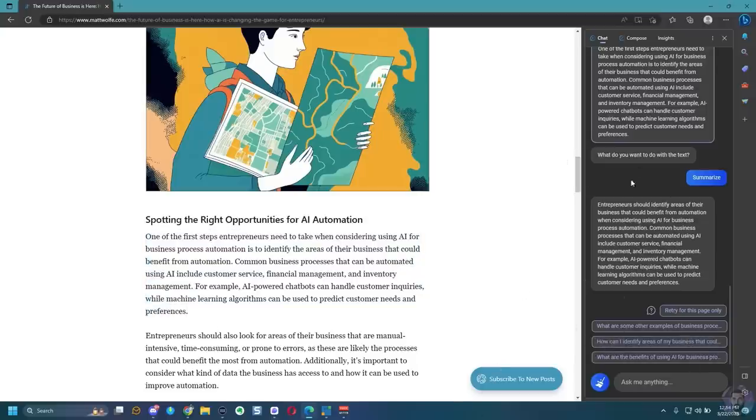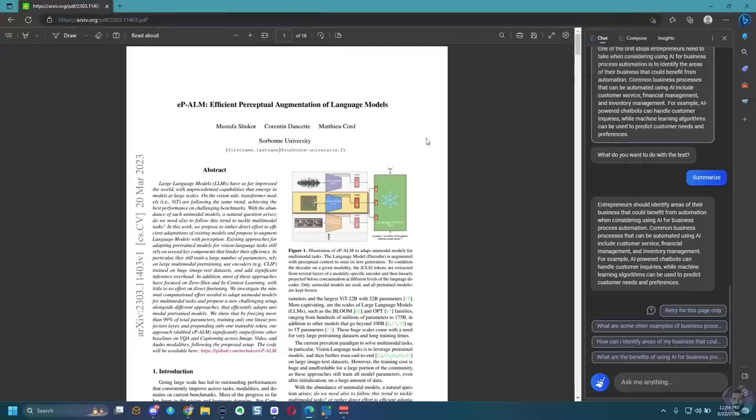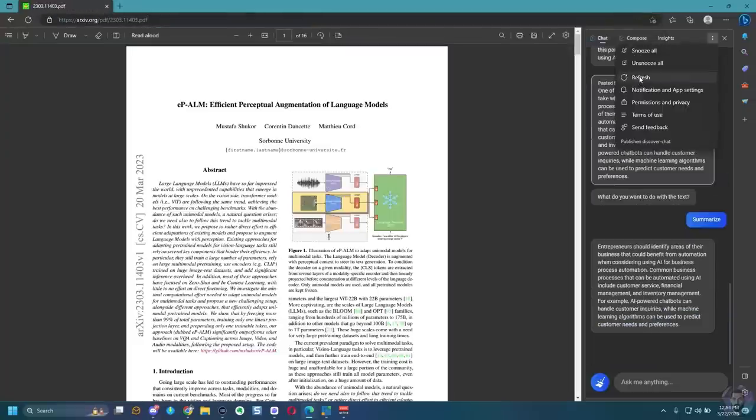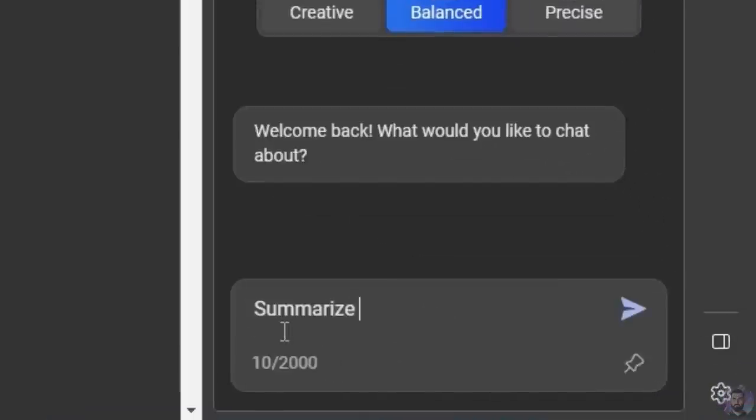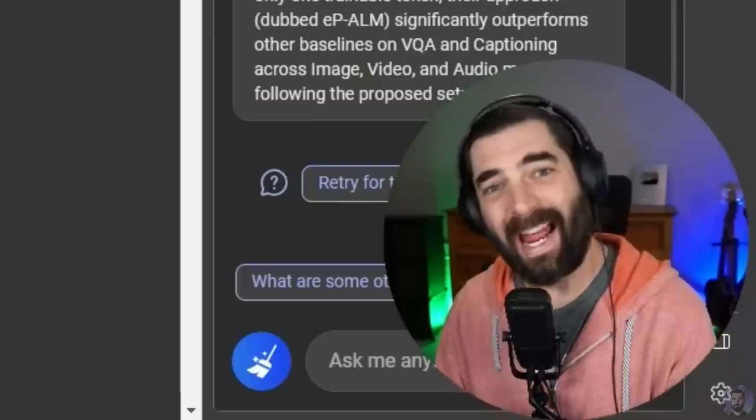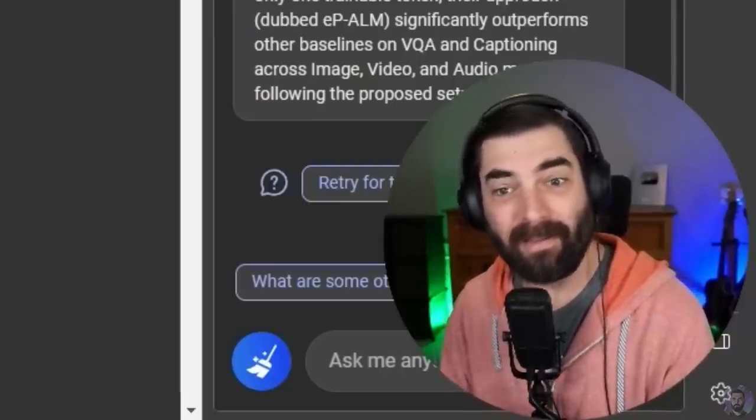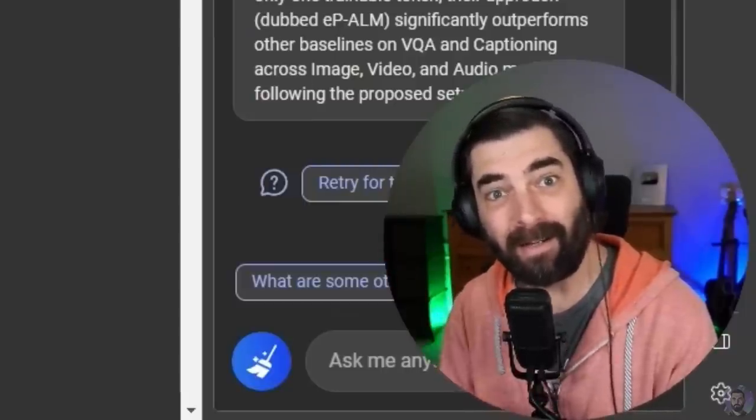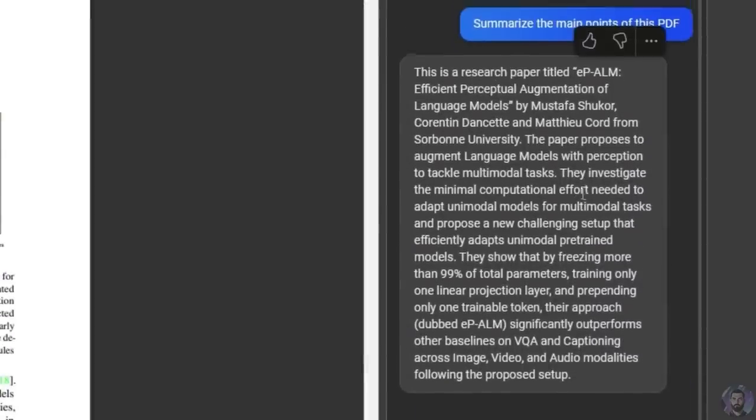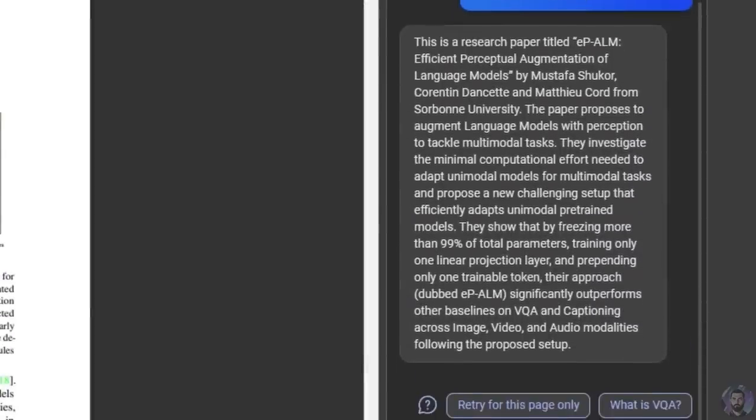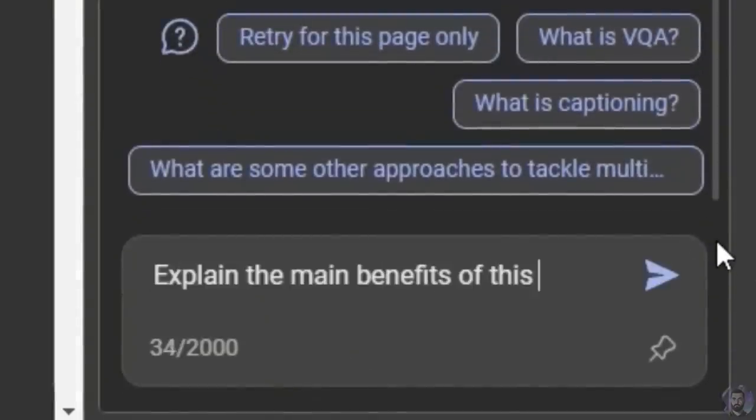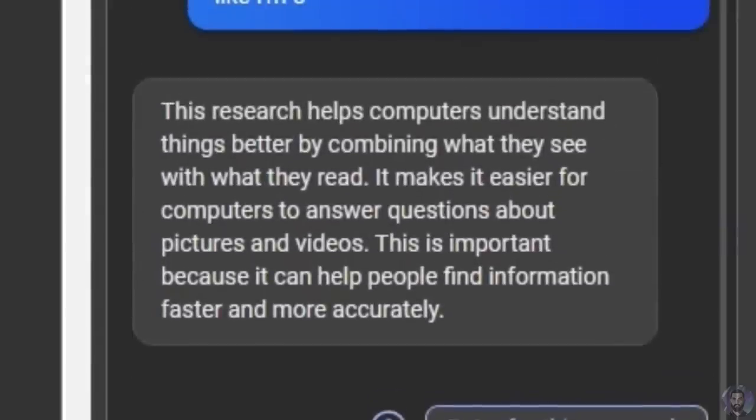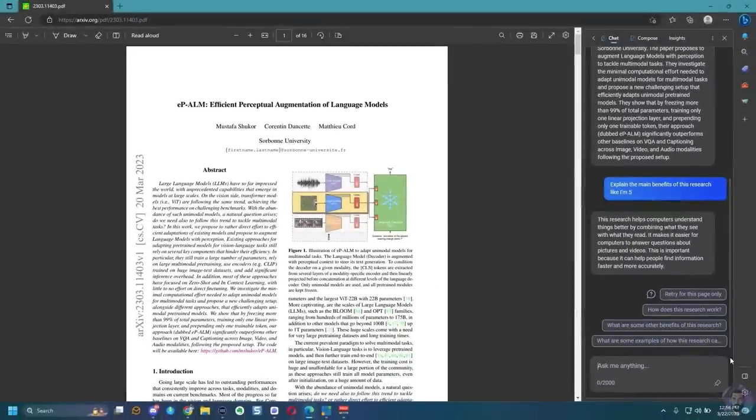Now, another thing that I really like about the edge browser version of chat here is that I can actually go to a PDF, open it up. Let's go ahead and refresh our chat up here. And then I could type summarize the main points of this PDF. And it can actually read the PDF and summarize it for me. This is awesome. This is a research paper titled E-POM with a lot of technical language. Now let's just explain the main benefits of this research. Like I'm five. This research helps computers understand things better by combining what they see with what they read. It makes it easier for computers to answer questions about pictures and videos. This is important because it can help people find information faster and more accurately. So that to me is just amazing. And then I can ask questions of this paper as well.